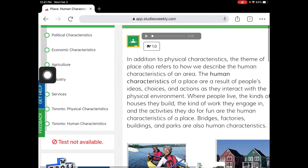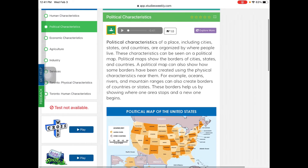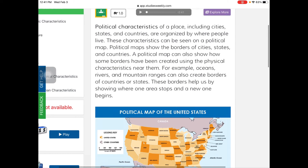We're going to talk about political characteristics. Political characteristics of a place, including cities, states, and countries, are organized by where people live. These characteristics can be seen on a political map. Political maps show the borders of cities, states, and countries. A political map can also show how some borders have been created using the physical characteristics near them — for example, oceans, rivers, and mountain ranges can also create borders of countries or states. These borders help us by showing where one area stops and where a new one begins.